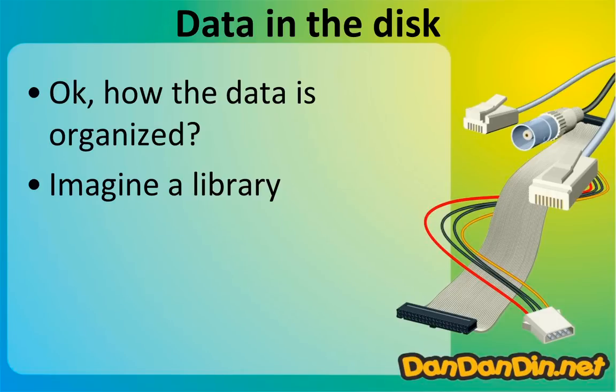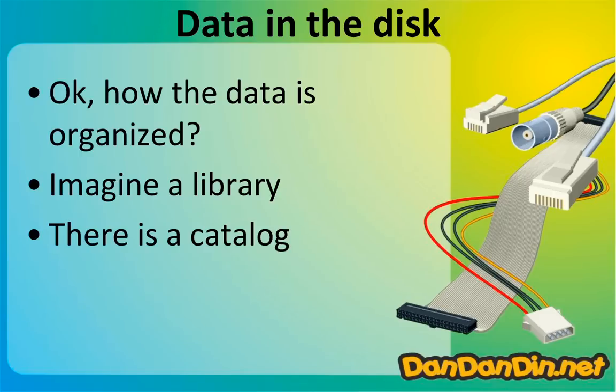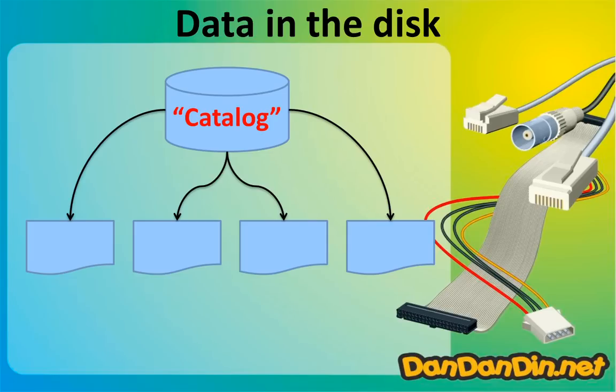Imagine a library. A library has many shelves with many books, and how do you find a book you're searching for? There is a catalog. And this catalog, we can say, is the file system. The catalog contains the reference to where the file is.